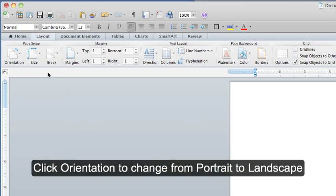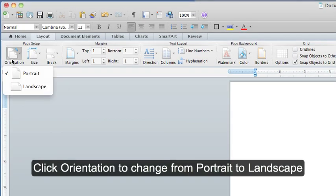Next, you can click Orientation if you want to change from Portrait to Landscape. I'm going to keep mine at Portrait.